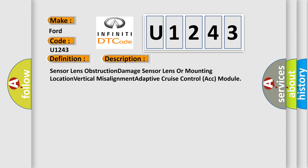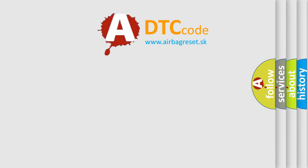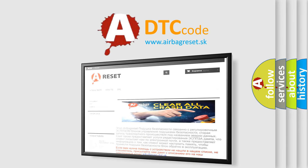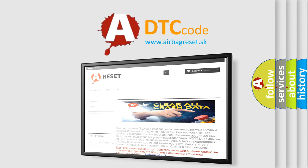The Airbag Reset website aims to provide information in 52 languages. Thank you for your attention and stay tuned for the next video.